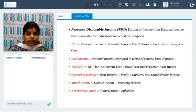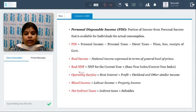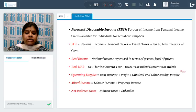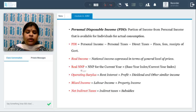What is real income? Real income takes inflation into account — national income expressed in terms of the general level of prices. Real NNP equals NNP for the current year multiplied by the base year index, divided by the current year index. What is operating surplus? That is rent, interest, profit, dividend, and other similar incomes. Mixed income is labor income plus property income. Net indirect taxes equals indirect taxes minus subsidies.